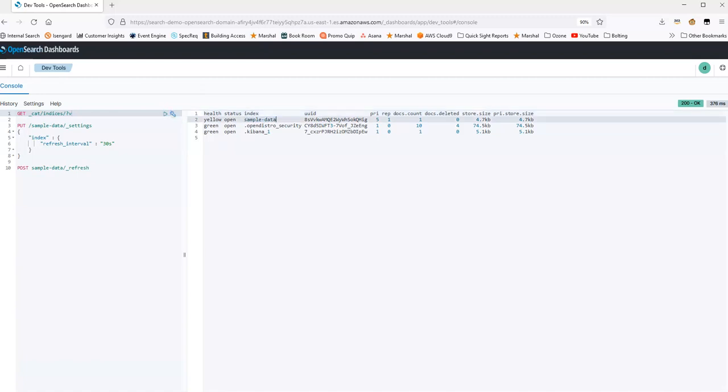When I created this index sample data, I did not set the refresh interval. So right now the default refresh interval of that index is one second.